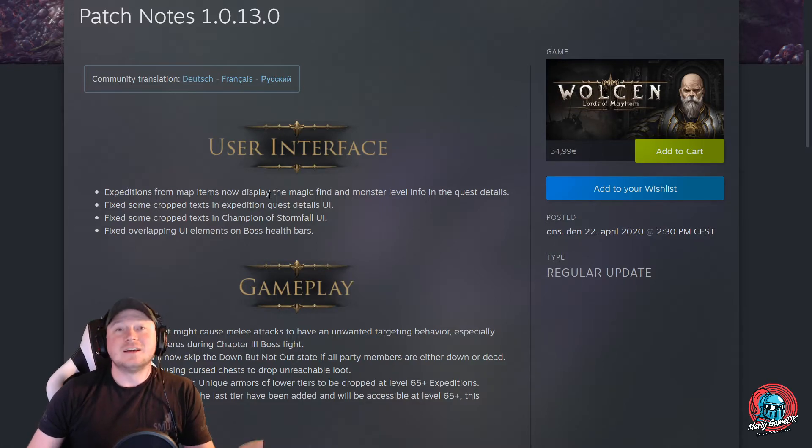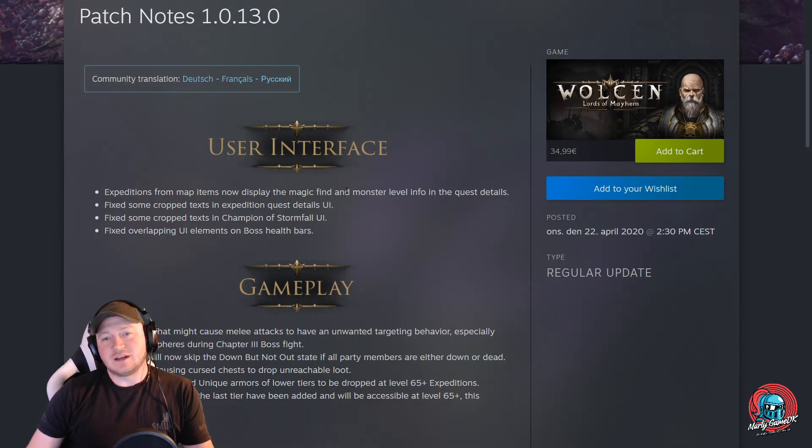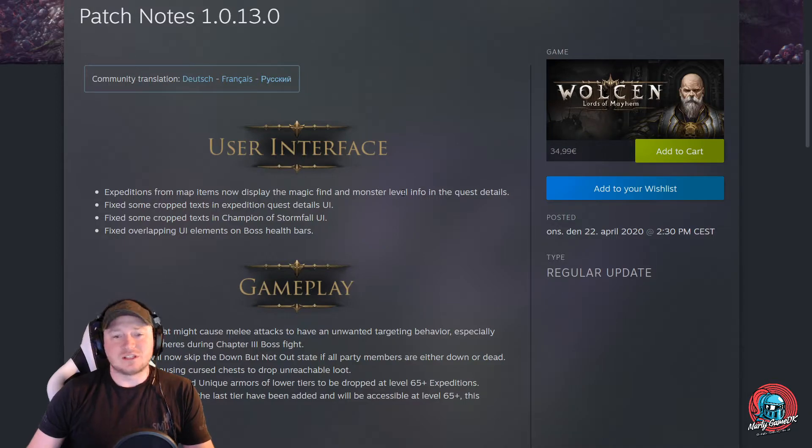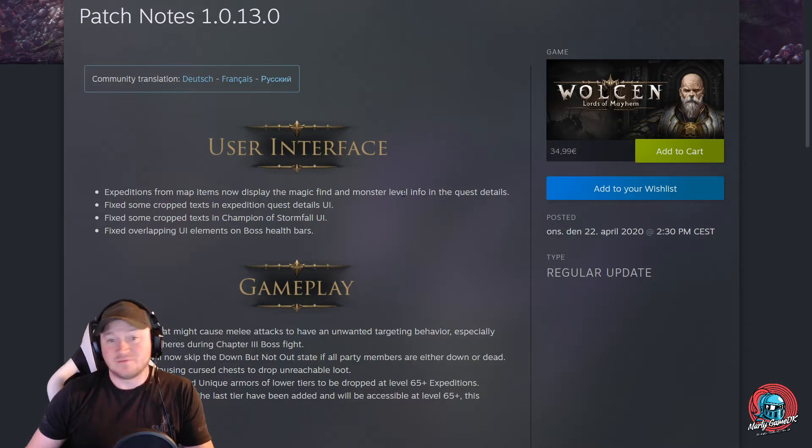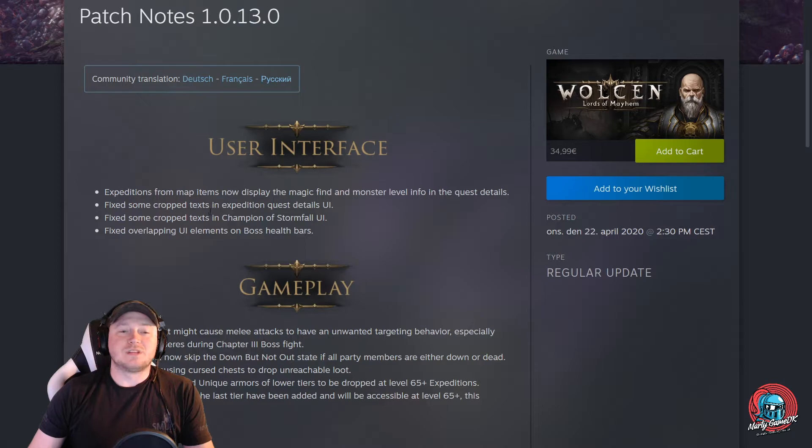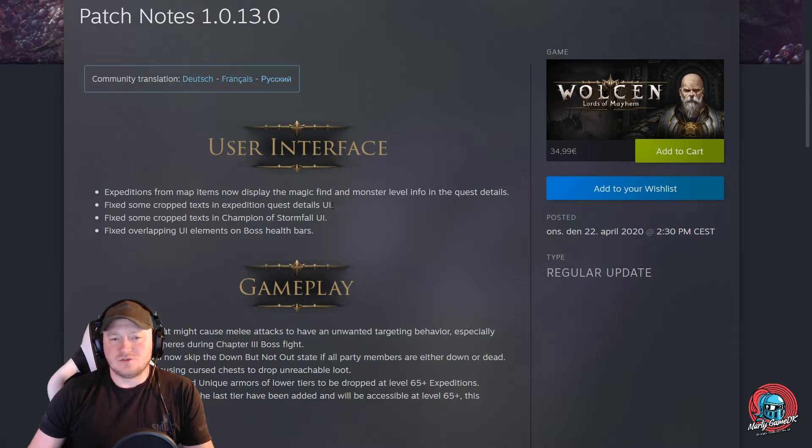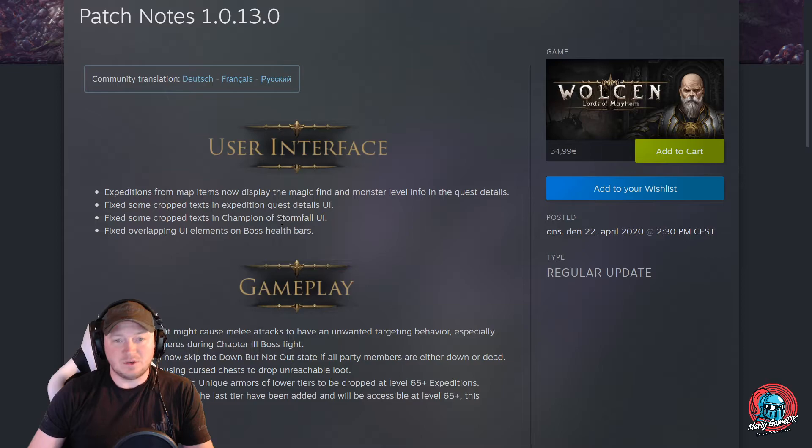Now display the correct magic find and monster level info in the quest details, which is a nice little fix. Fixed some cropped text in expedition quest UI. Fixed some cropped text in champion of stormfall UI.